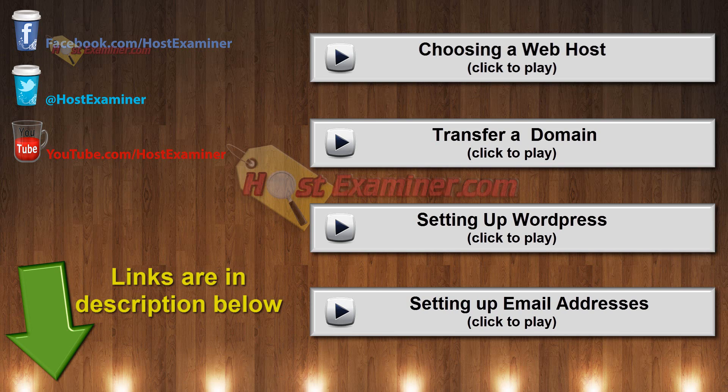And if you have any other questions, you can go to hostexaminer.com, use our contact form, or click the videos here on the video to watch other tutorials. And thanks for watching.